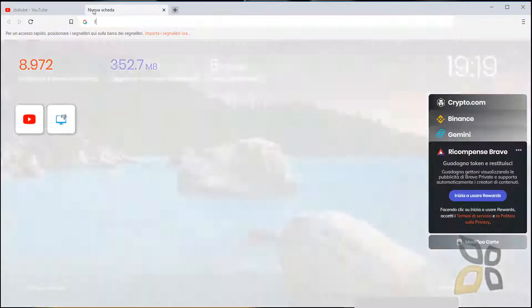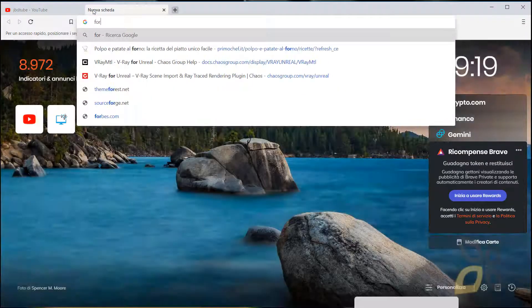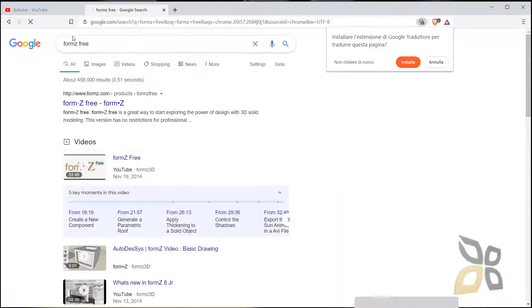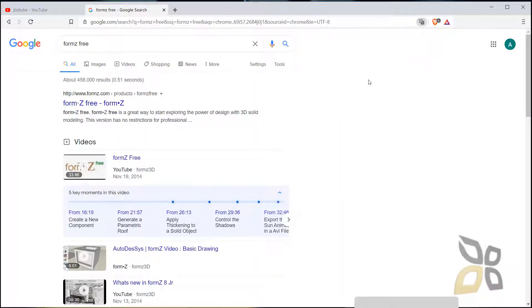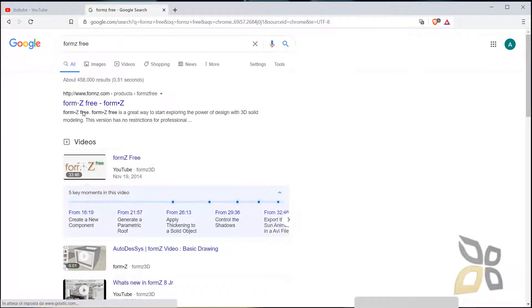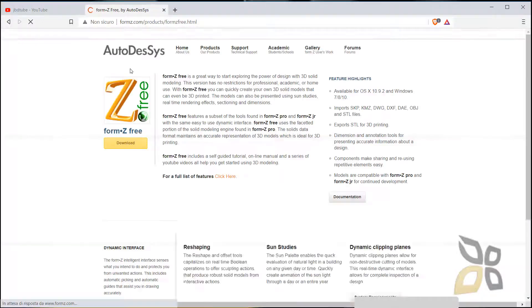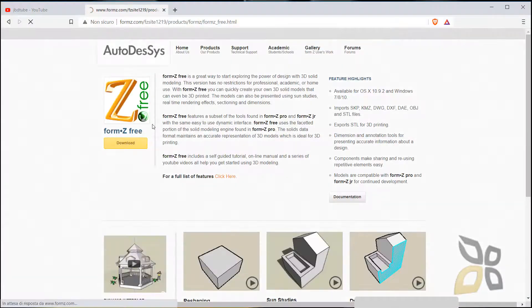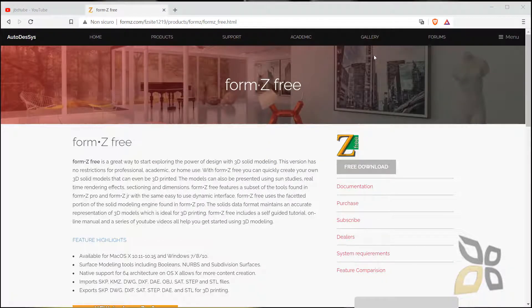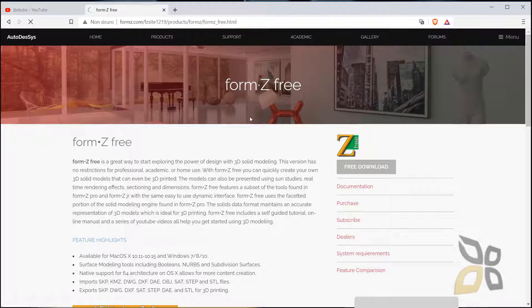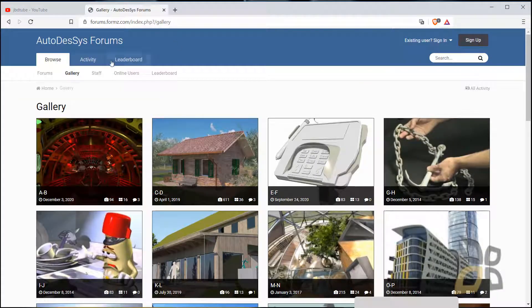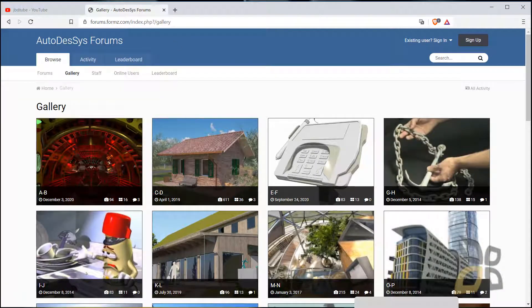In this quick video guide, we're going to talk about FormZ 3, which is a free software that you can download and install by searching in Google and clicking here on this website formz.com. This is a 3D software for 3D modeling, rendering, and animation.